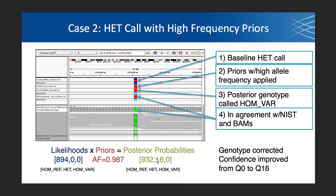A similar thing can happen with a heterozygous call with a very high allele frequency from the population. Here we had an even less informative call at GQ0 — essentially a coin toss between het and hom var. But given that this allele is incredibly common across all 1,000 Genomes populations, it's more likely this person actually has two copies than one. So the new genotype is called homozygous variant and confidence is improved from GQ0 to GQ16.